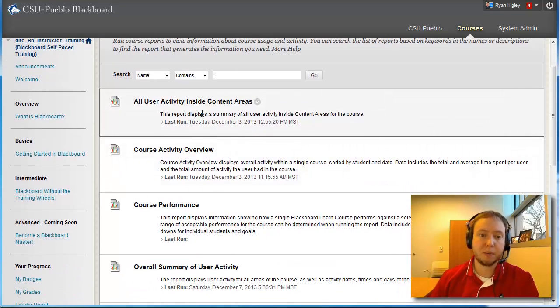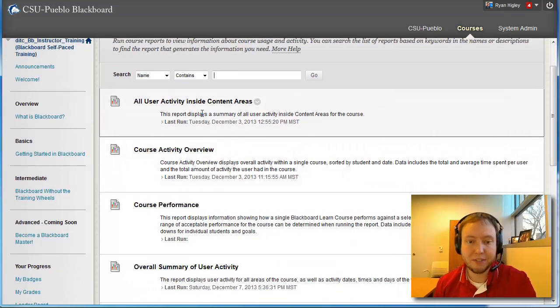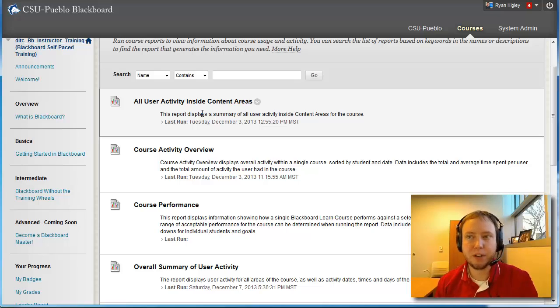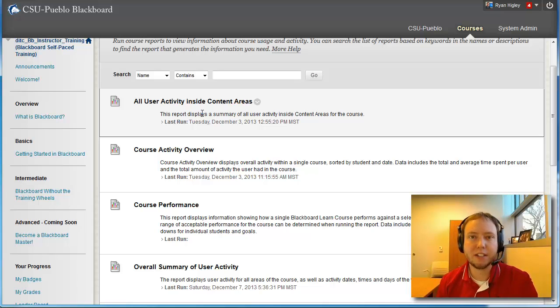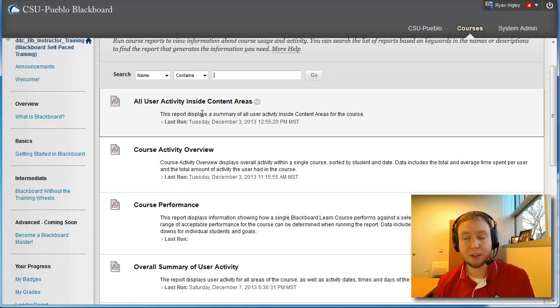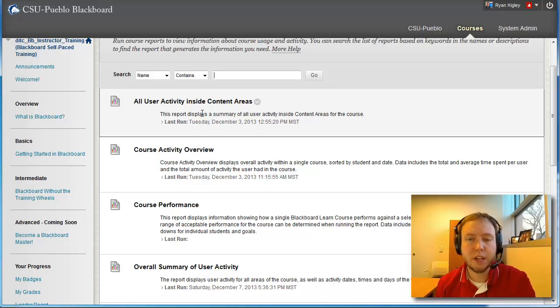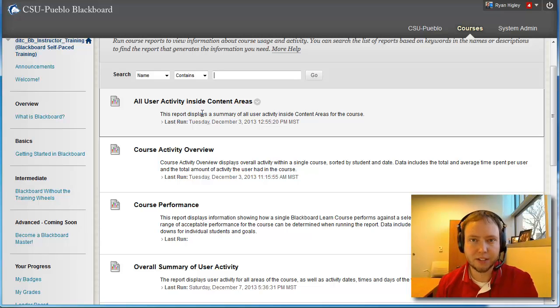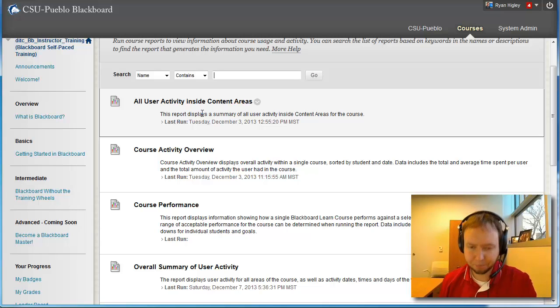So let's see, so I'm just going to talk about the first one. All User Activity Inside of Content Areas. Pretty self-explanatory. If you've created a content area inside of Blackboard, this is going to show you either for individual students or for the entire class or just certain groups of students, how many times they've clicked on each of that content and when they've accessed it.